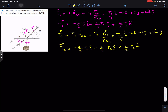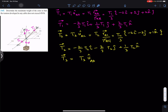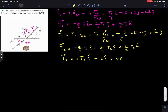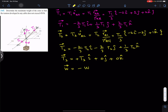T3 is only acting in the positive x direction, so T3 equals T3 magnitude times the unit vector from A to D. Since T3 only acts in the x direction, the unit vector from A to D is i, so this is plus T3 i. Its j and k components are zero. Similarly, the weight acts in the negative z direction, so we write minus W times k.